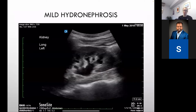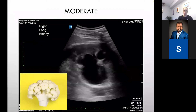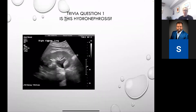Mild hydronephrosis: major system dilated, minor dilated, but the cup still retains its shape and there's a reasonable cortical thickness. Moderate: major dilated, minor dilated, and it's starting to flip the other way — almost like a cauliflower structure. Severe: everything is quite ballooned with thinning of the cortex.